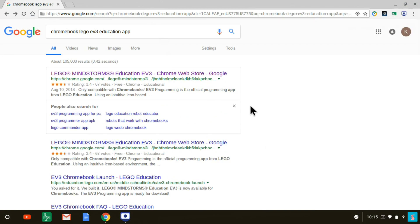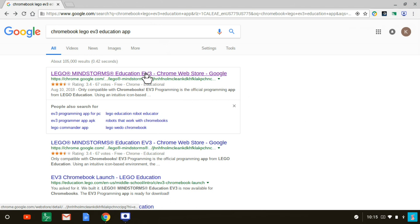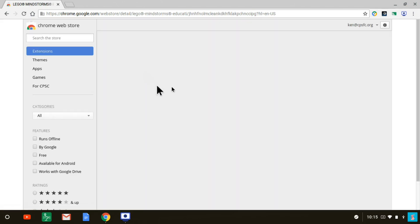Okay, here are our search results. And the first item is what we want, the Lego Mindstorms Education EV3 Chrome Web Store link. We launch that.